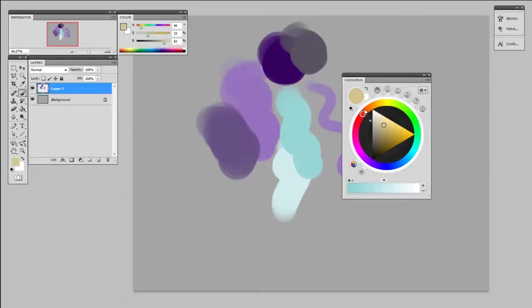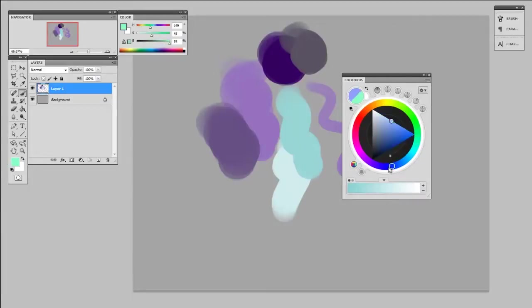Even without that feature, I still think that Coolorus is a really awesome color picker. It's also got a nice big interface to manipulate, so if you're working on a Cintiq or maybe a tablet PC, this might be a nice color picker as well.